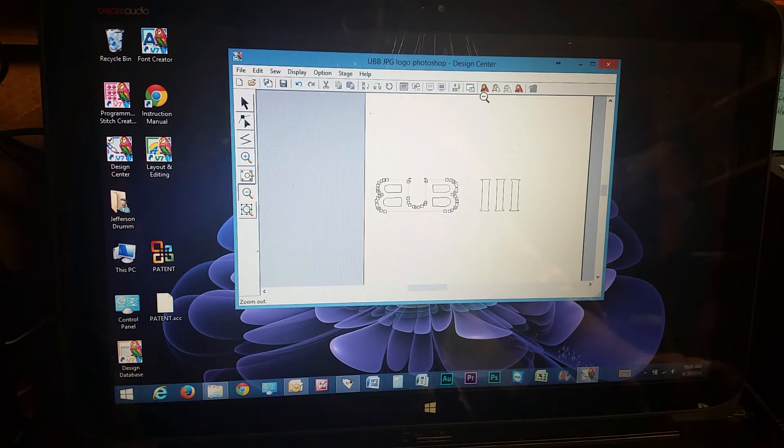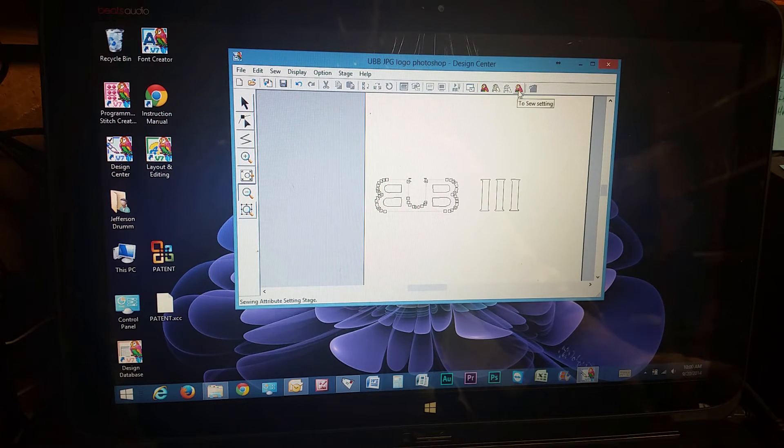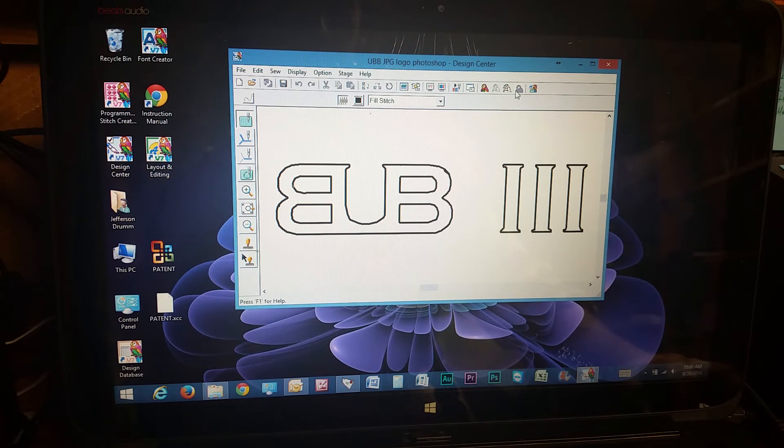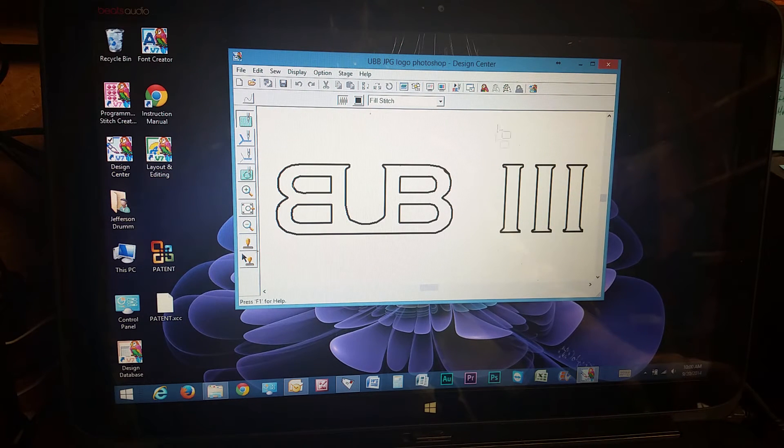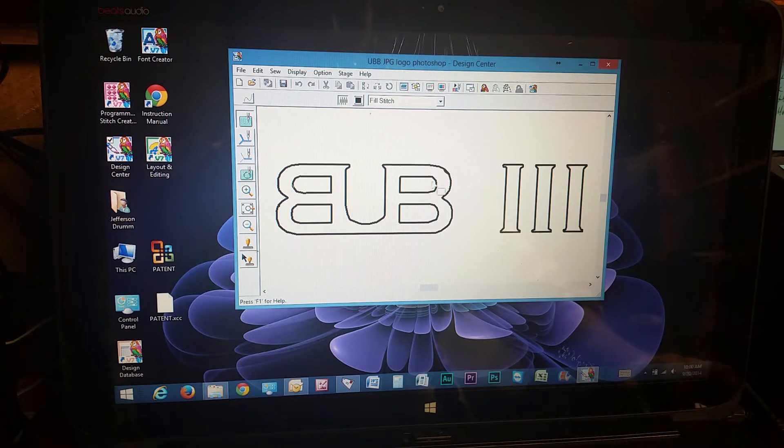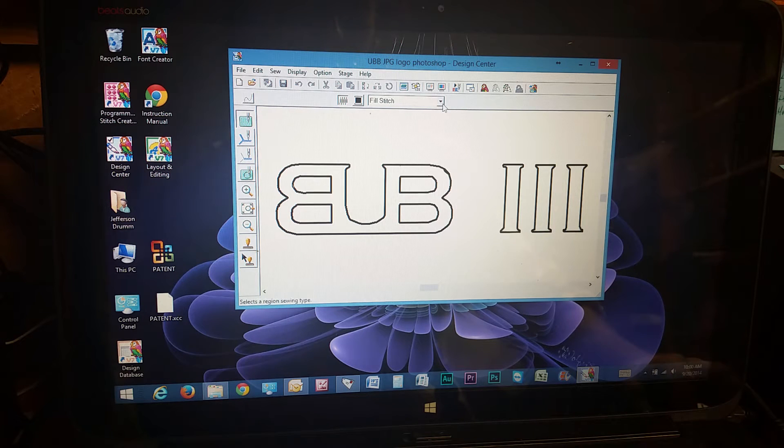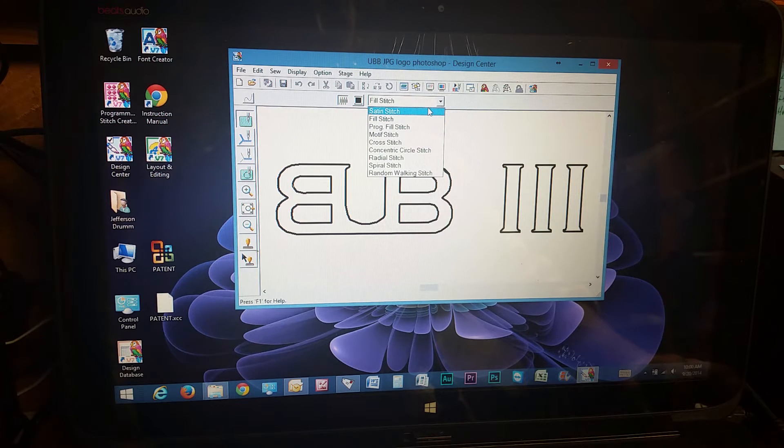So next thing we have to do is go over here to sew setting. So I want to fill this in. You can choose from the drop down menu here.